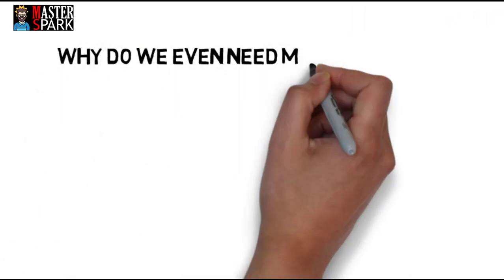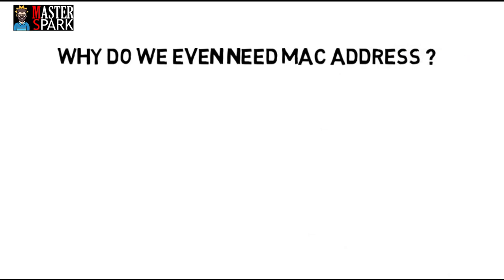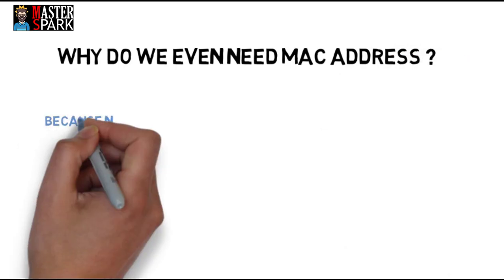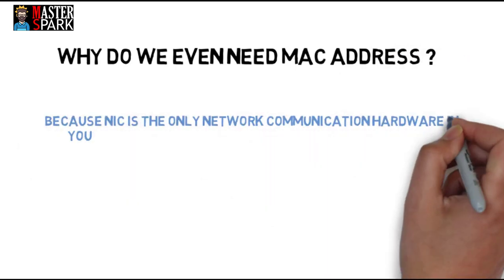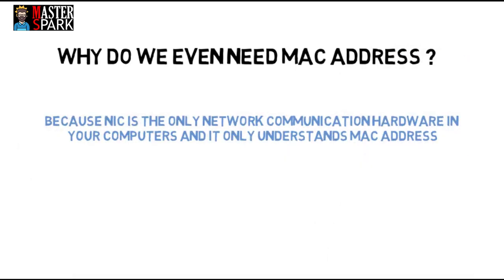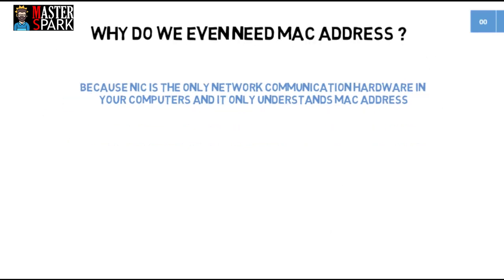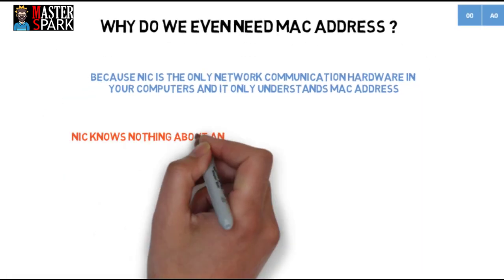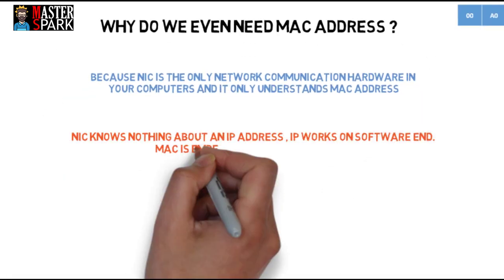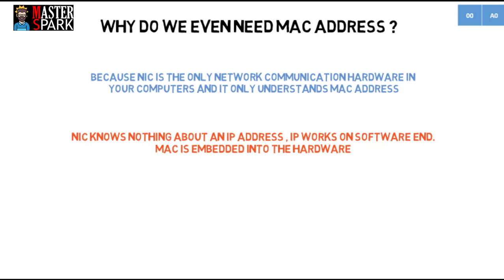Why do we even need MAC address? Because NIC is the only network communication hardware in your computer and it only understands MAC address. The NIC knows nothing about an IP address. IP works on software and MAC is embedded into the hardware.